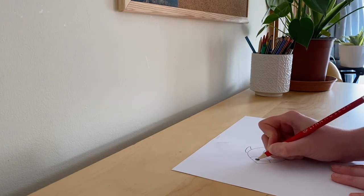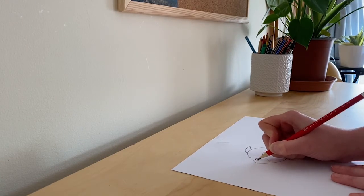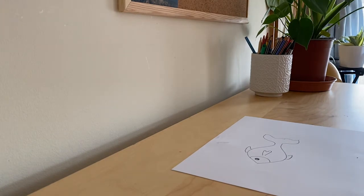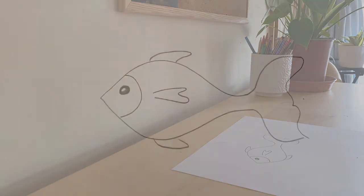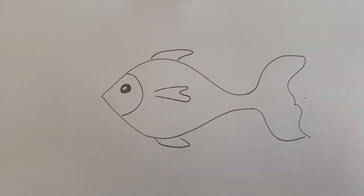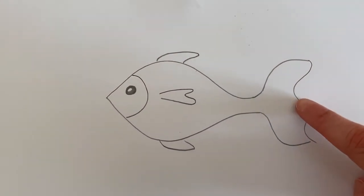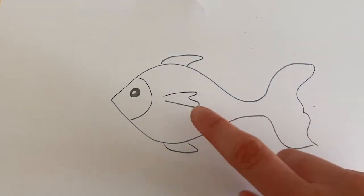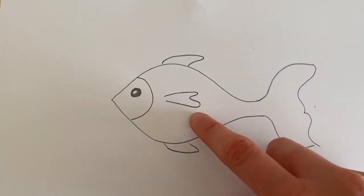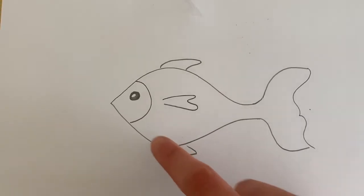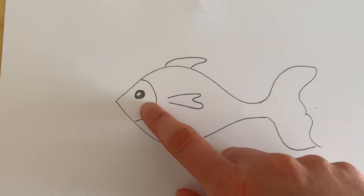And you can add other details like gills or a nice big smile. So here is my fish with the big tail, the fins, and an eye.